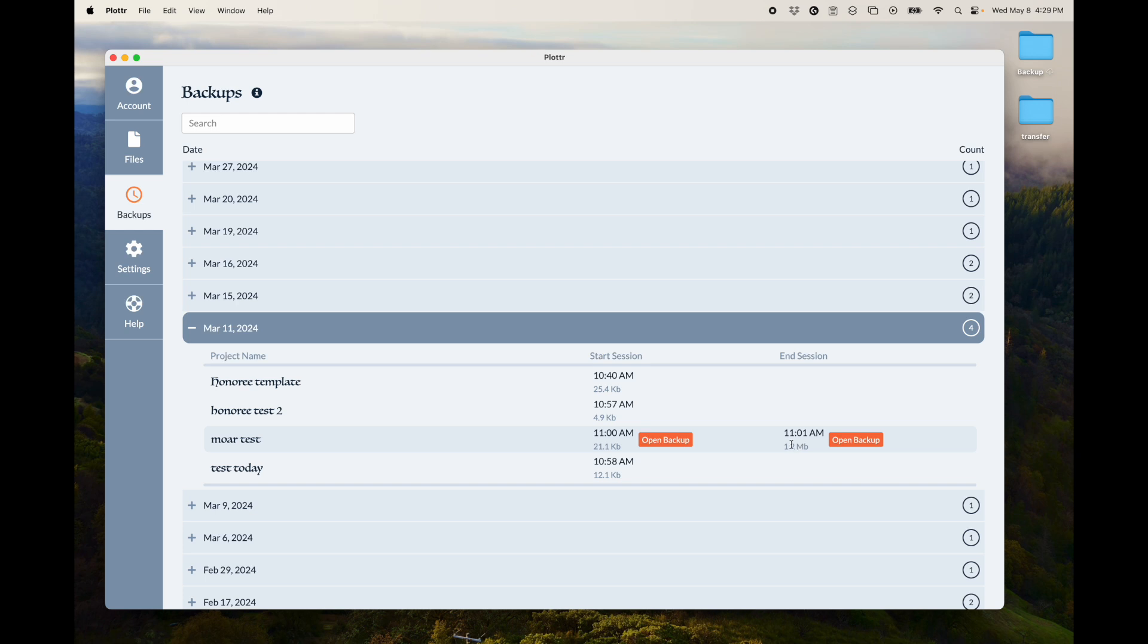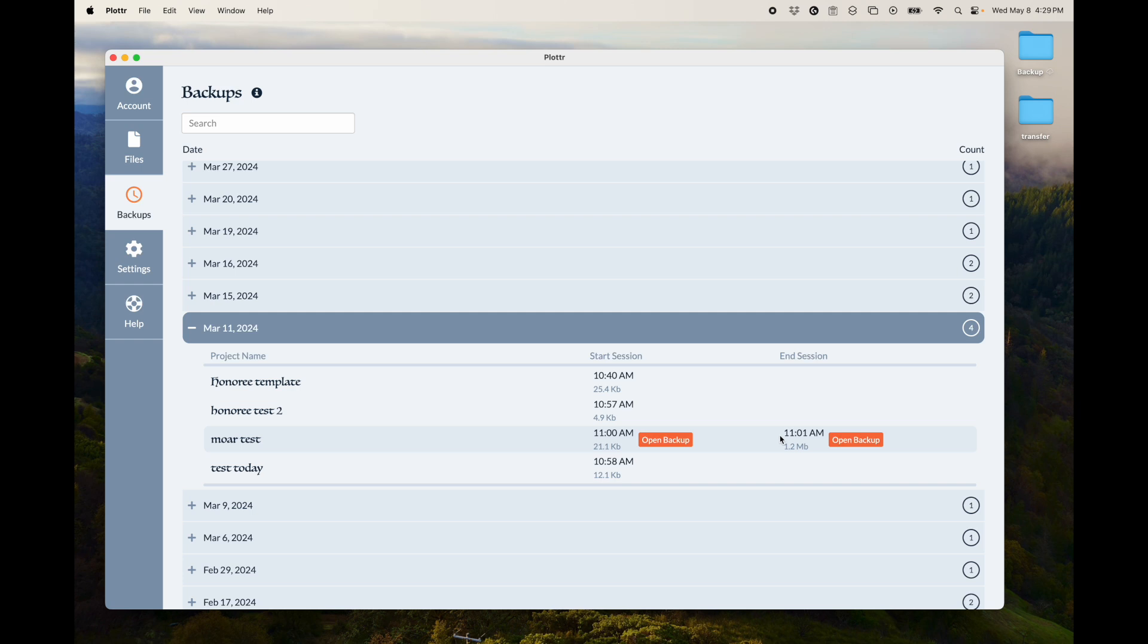So the way that Plotter saves backups is when you open it for the first time that day, it creates a backup immediately. And then as you're working on it, it will create a backup the last time that you save it.